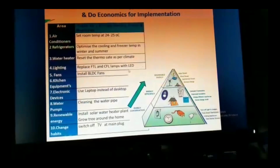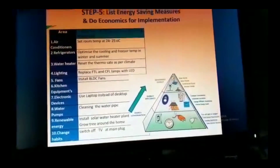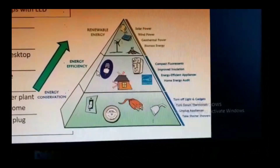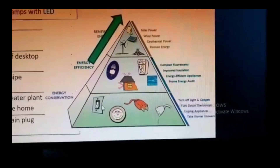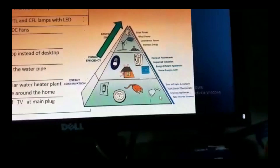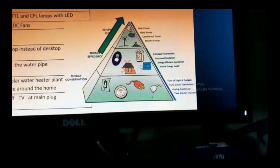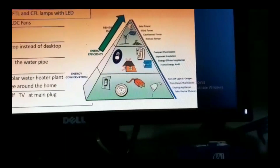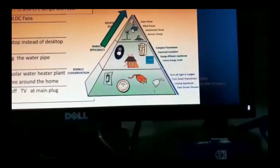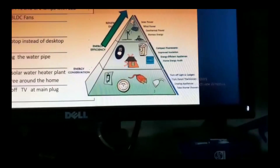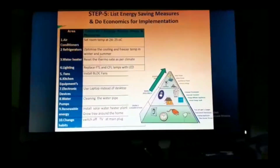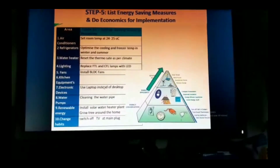The last step is analysis and recommendation. A useful technique is the energy consumption pyramid. The bottom level is energy conservation — behavioral changes like turning off lights, changing thermostat temperatures, and switching off fans; this saves energy without any investment. The next level is energy efficiency — replacing old equipment with five-star-rated alternatives requires a little investment. Finally, the top level is renewable energy — installing solar water heaters and solar power generation to achieve a net-zero or green building. Across all 10 areas, there is significant energy saving potential to bring out through discussion and recommendation.